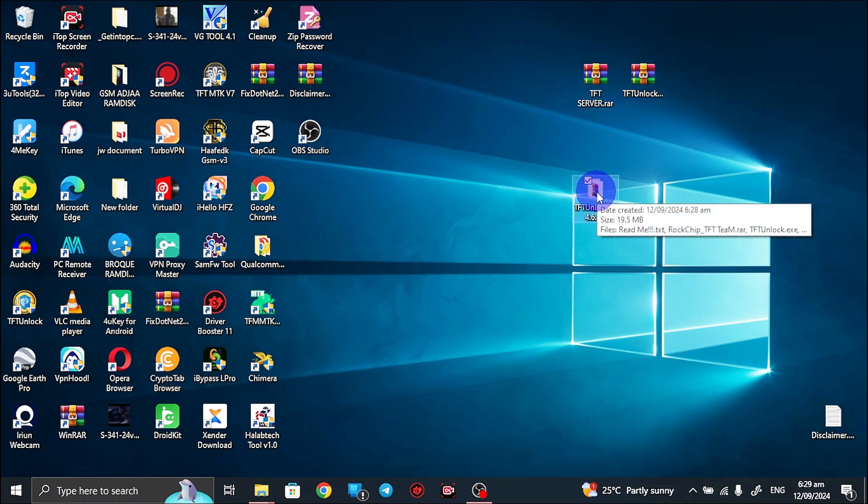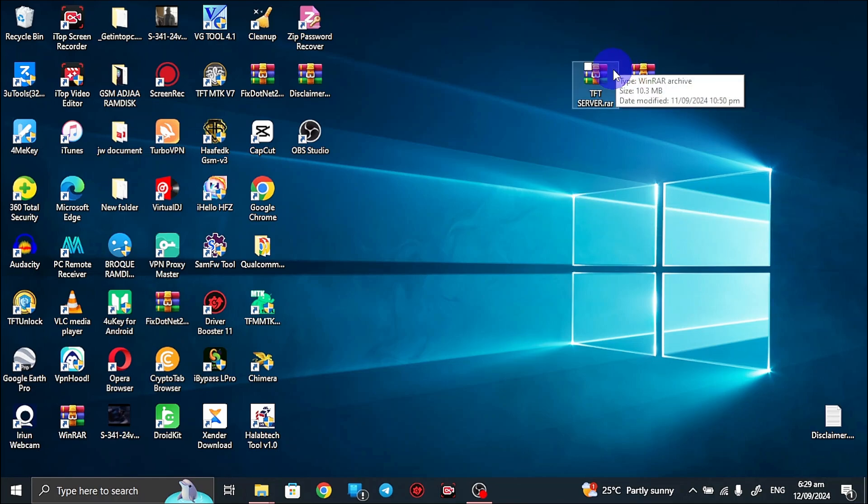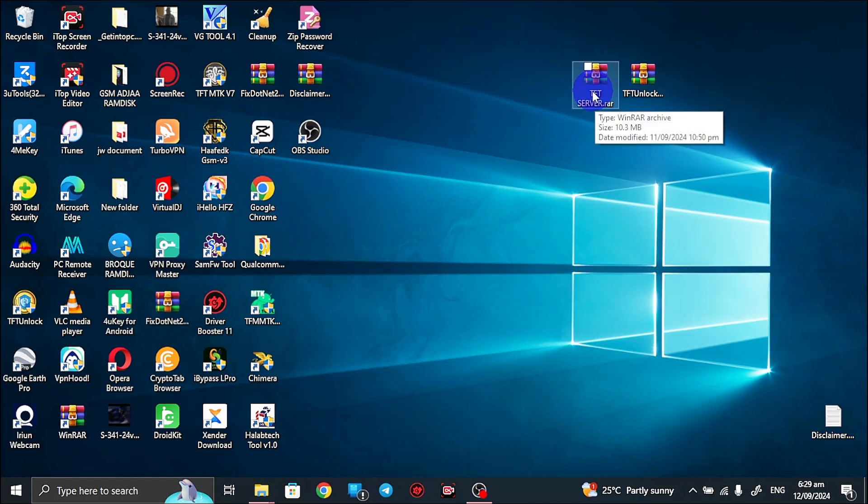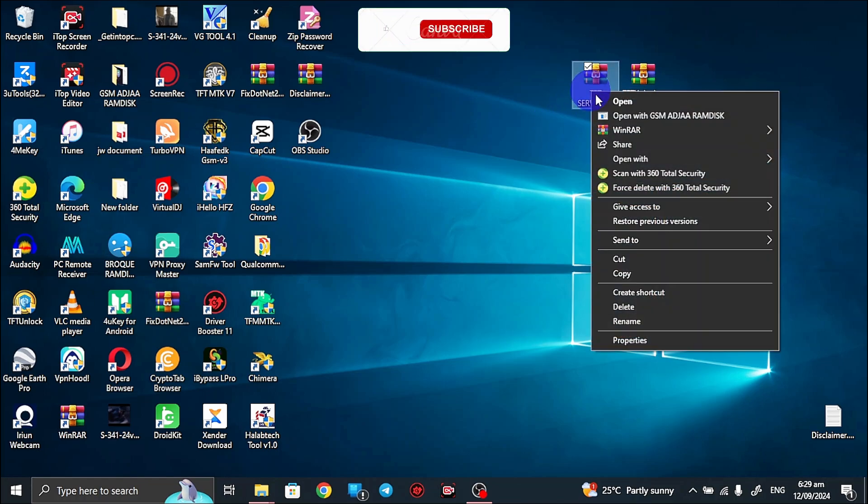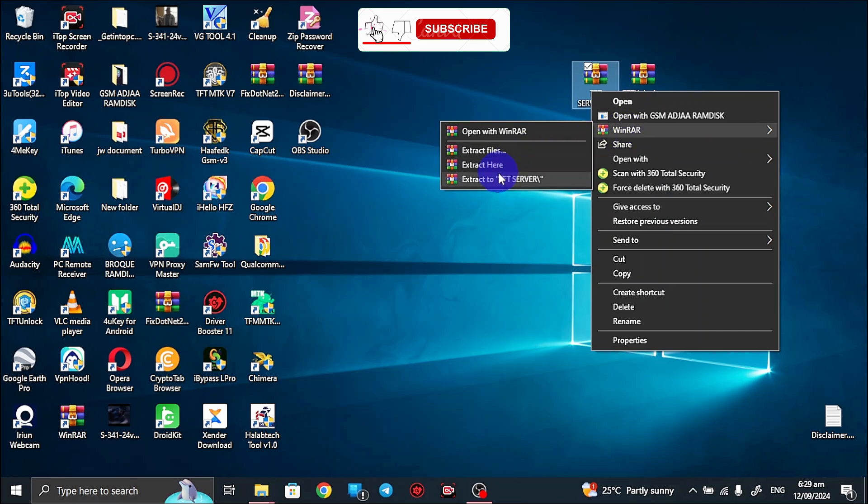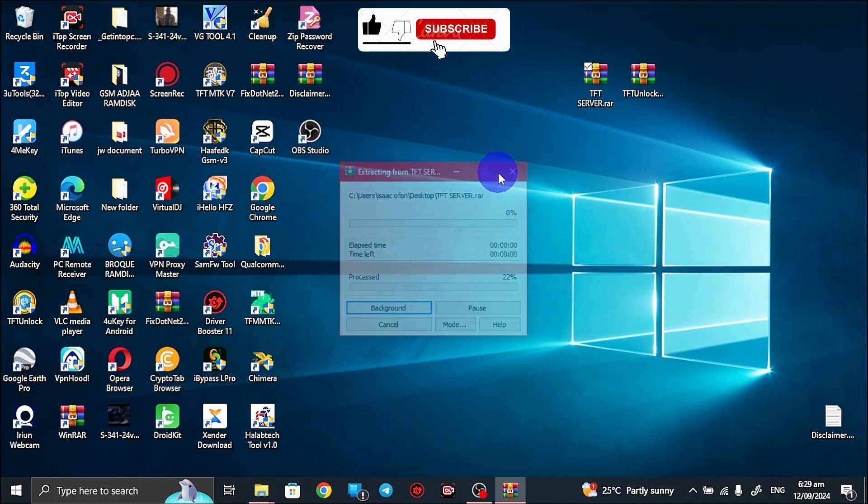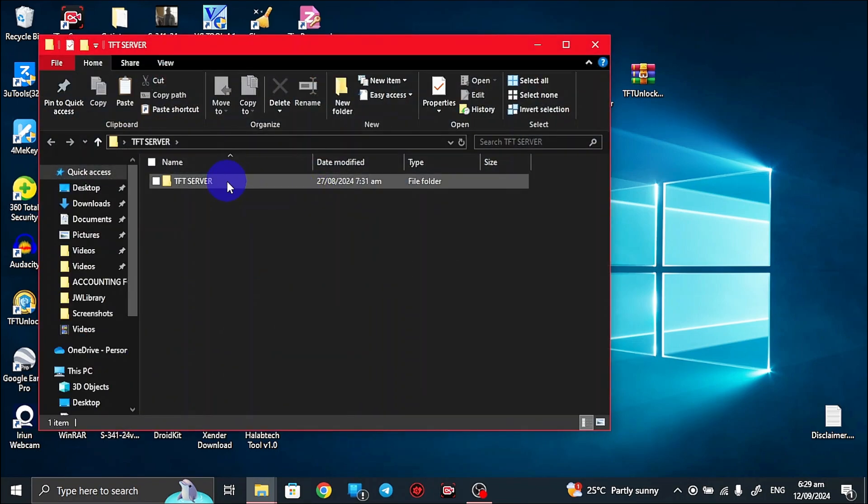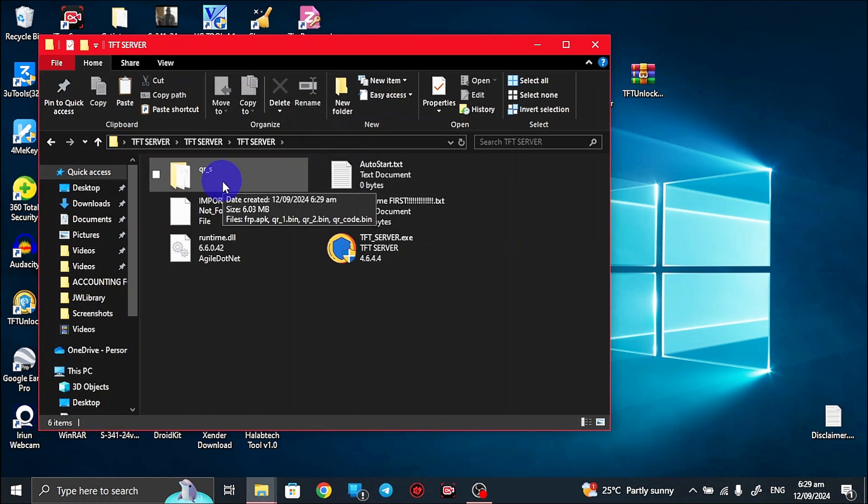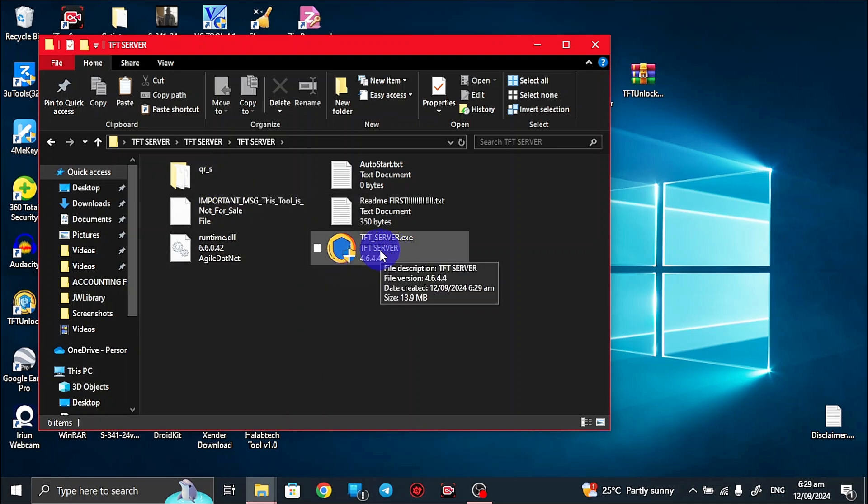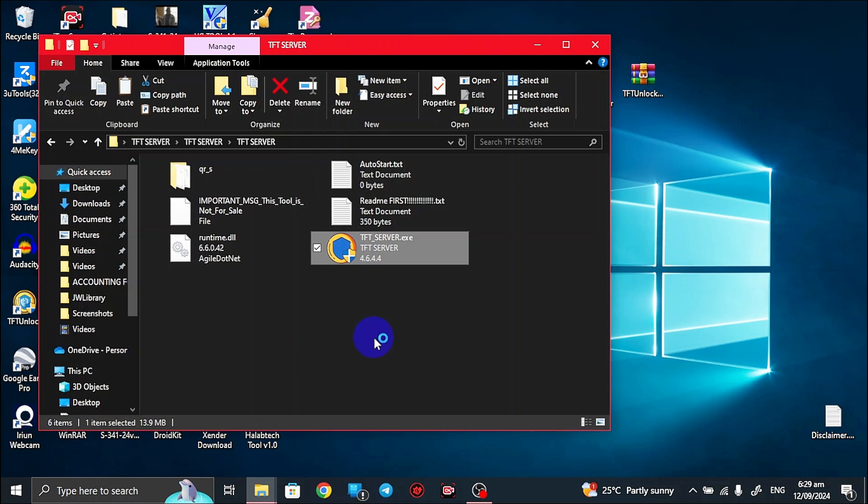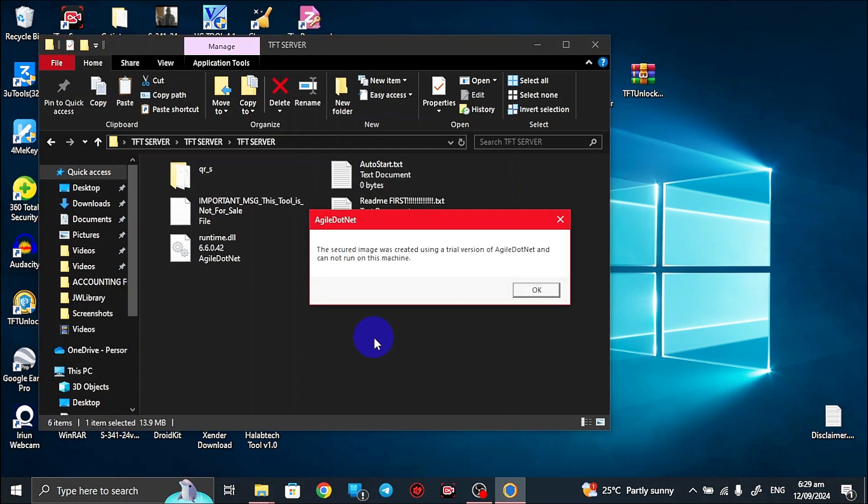The next thing you want to do is to extract the second file, that is TFT server. You extract it, then you want to open the folder. Then after the folder is opened, you launch this TFT server dot exe. You launch it, so double click on it to launch it. Please make sure you are following exactly as I'm doing. So if you download it, this is the error message you are going to get.